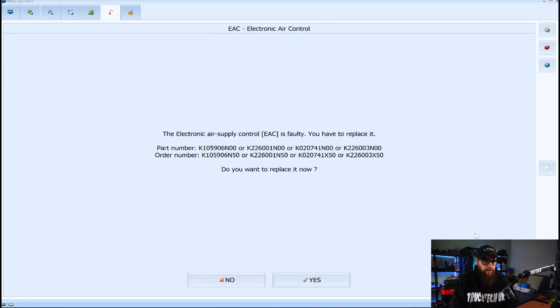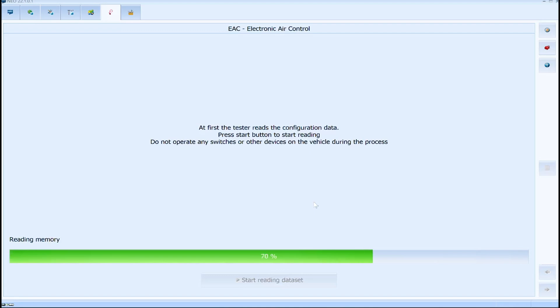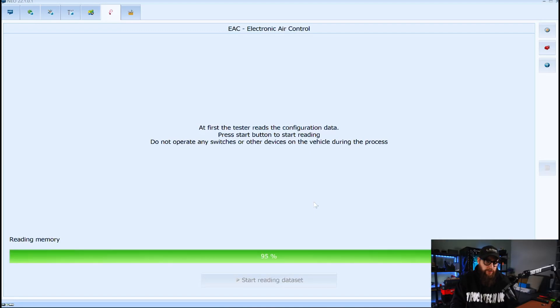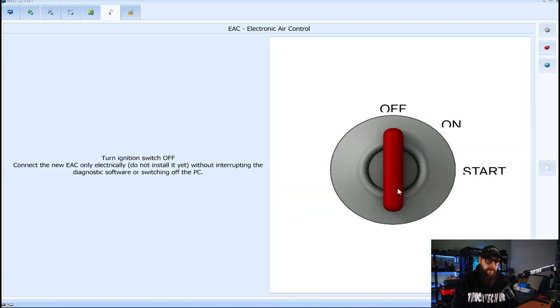So with the click of the yes button Neo Green has read the data and we are now prompted to turn off the ignition and connect the new EAC. So we best do that then.